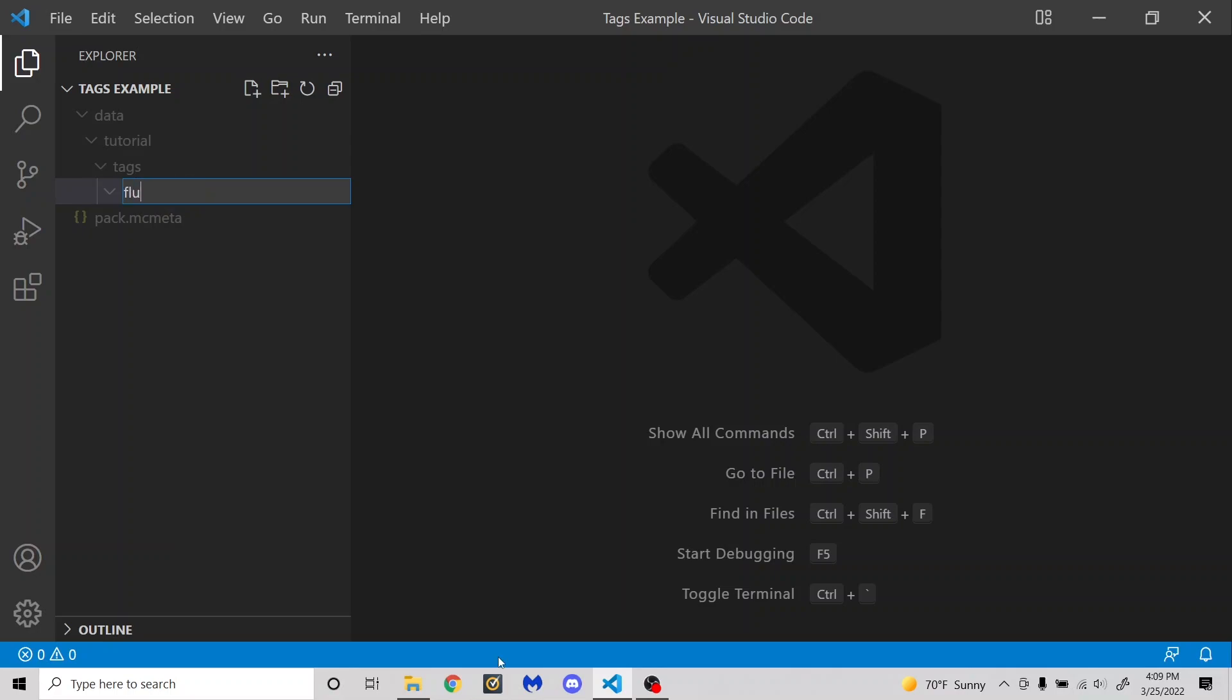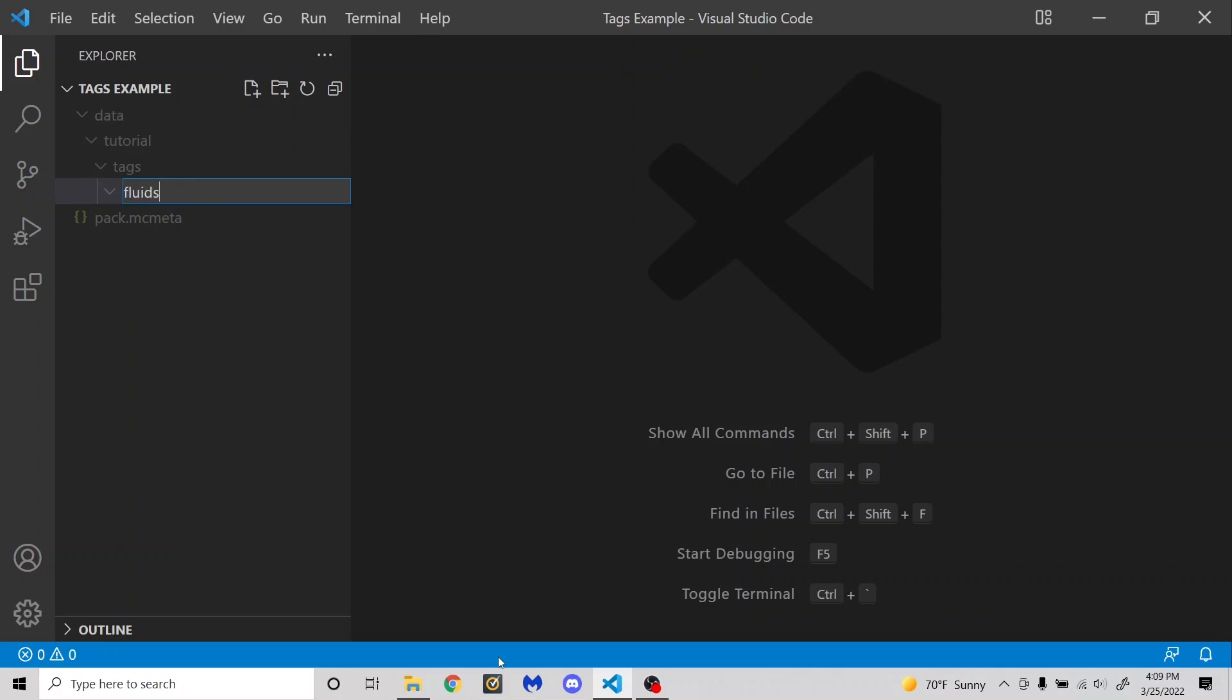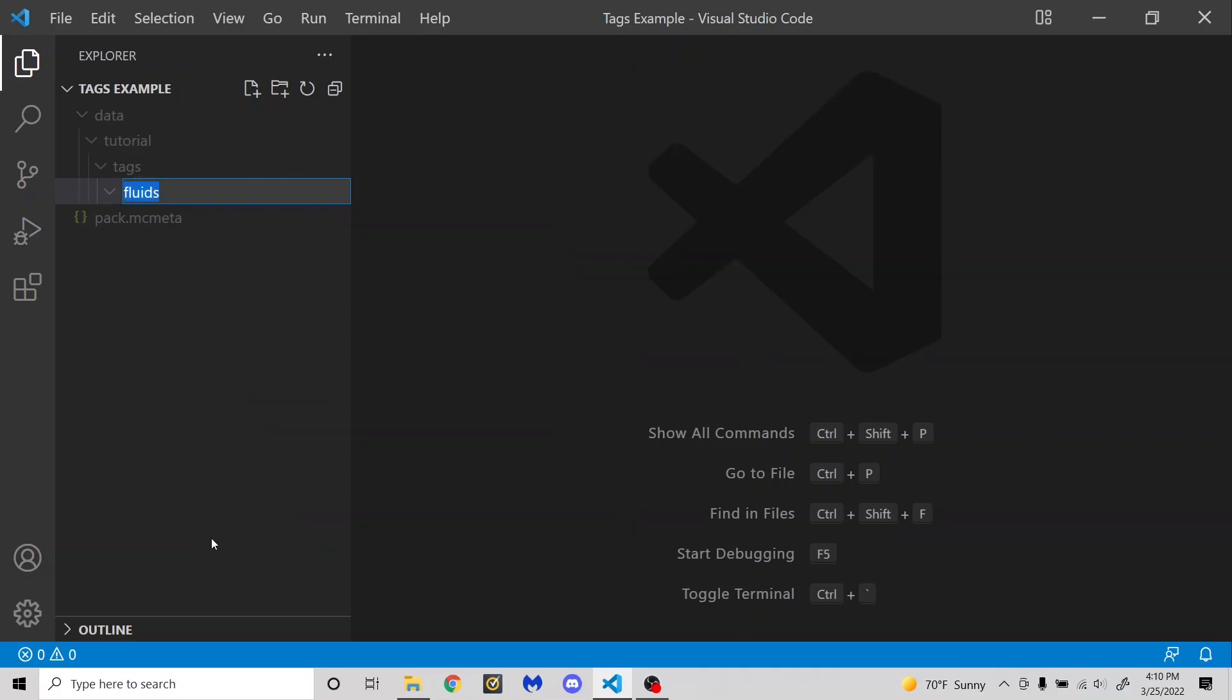There is fluids. And I'm not exactly sure what this is used for. But of course, you can probably guess what the game's fluids tags are. There's water and flowing water in the water tag. And there's lava and flowing lava in the lava tag.